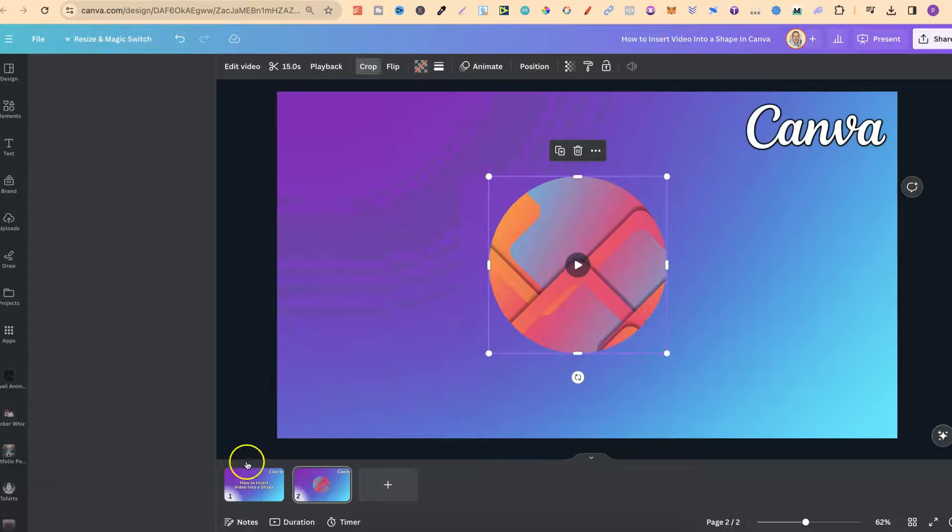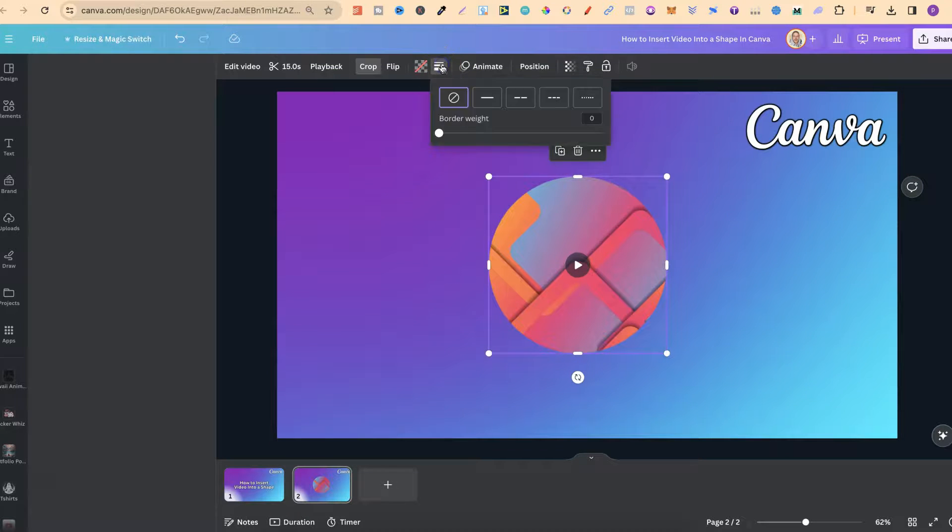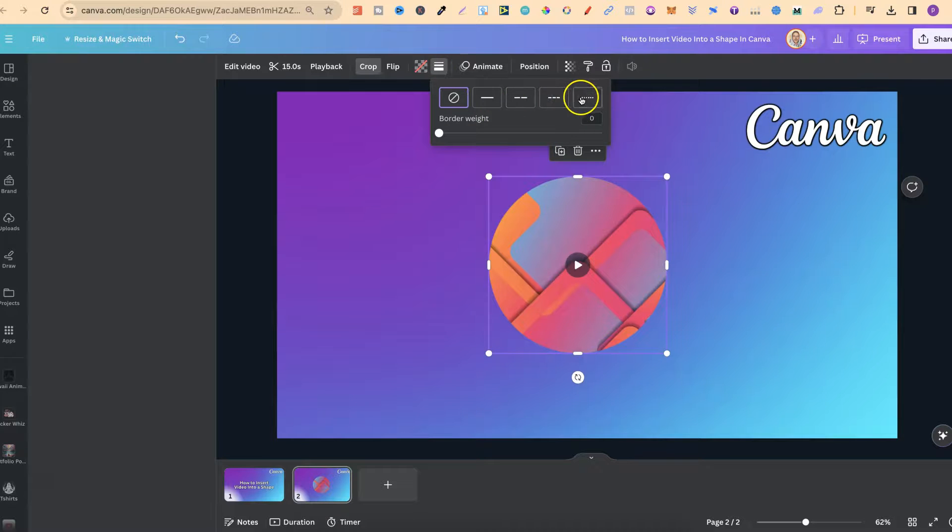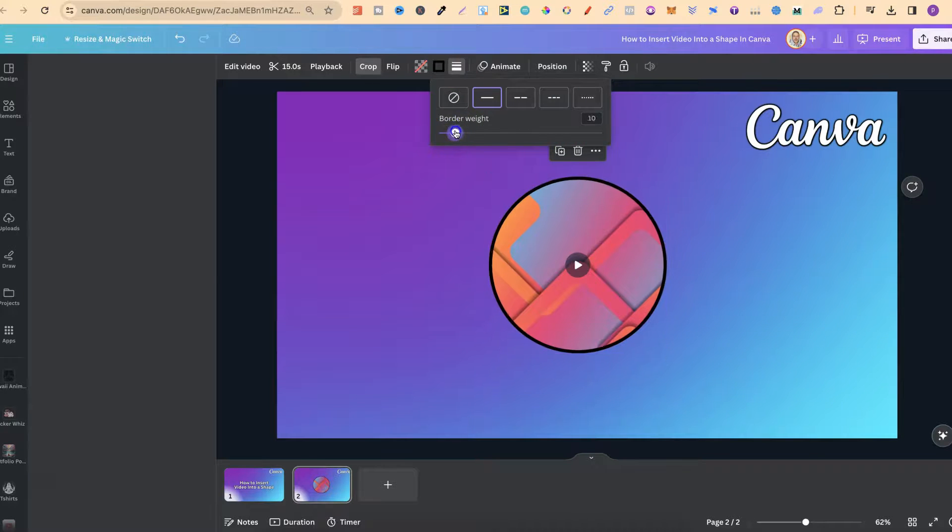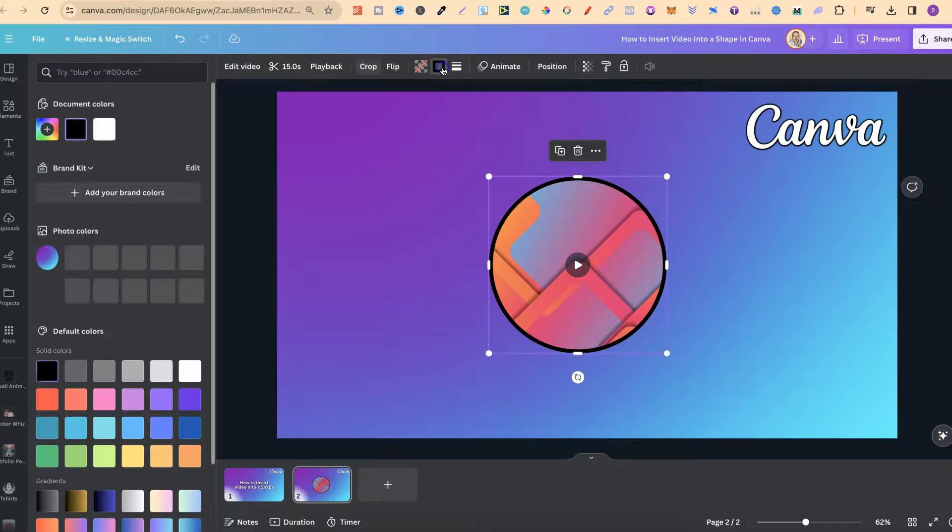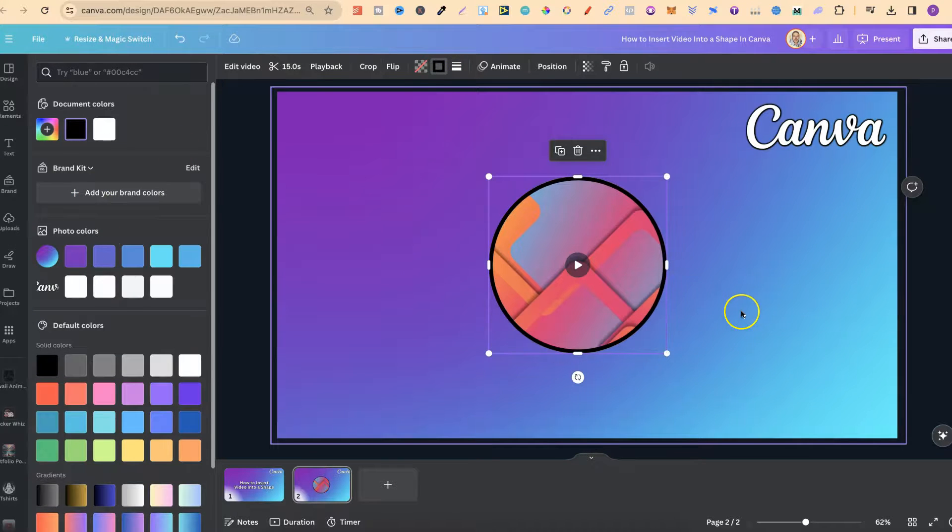If we also wanted a border around this frame, we can click on border style. We can choose the type of border that we want. Let's go with this one. We can make the border weight a little bit thicker, and we can also change the color of this border as well.